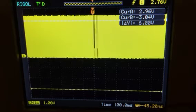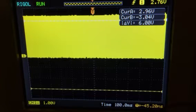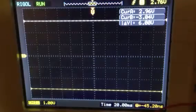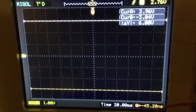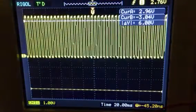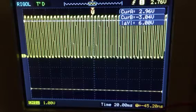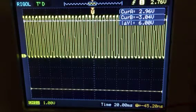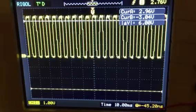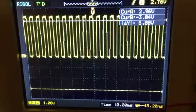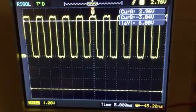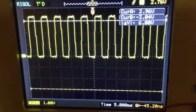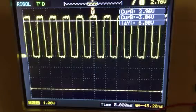So we're just going to turn the time base down in time and watch as it changes. Now we've gotten down to 20 milliseconds per division, even down to 10 milliseconds per division. And you would think that the square wave is starting to develop rather nicely, wouldn't you?